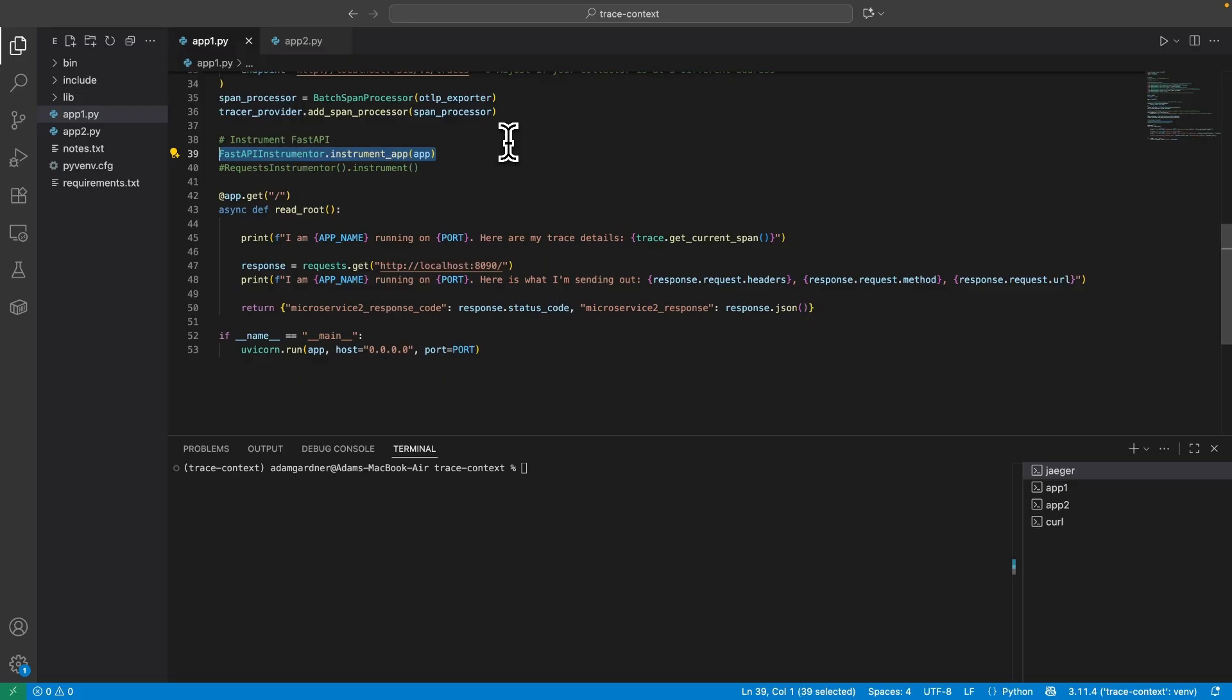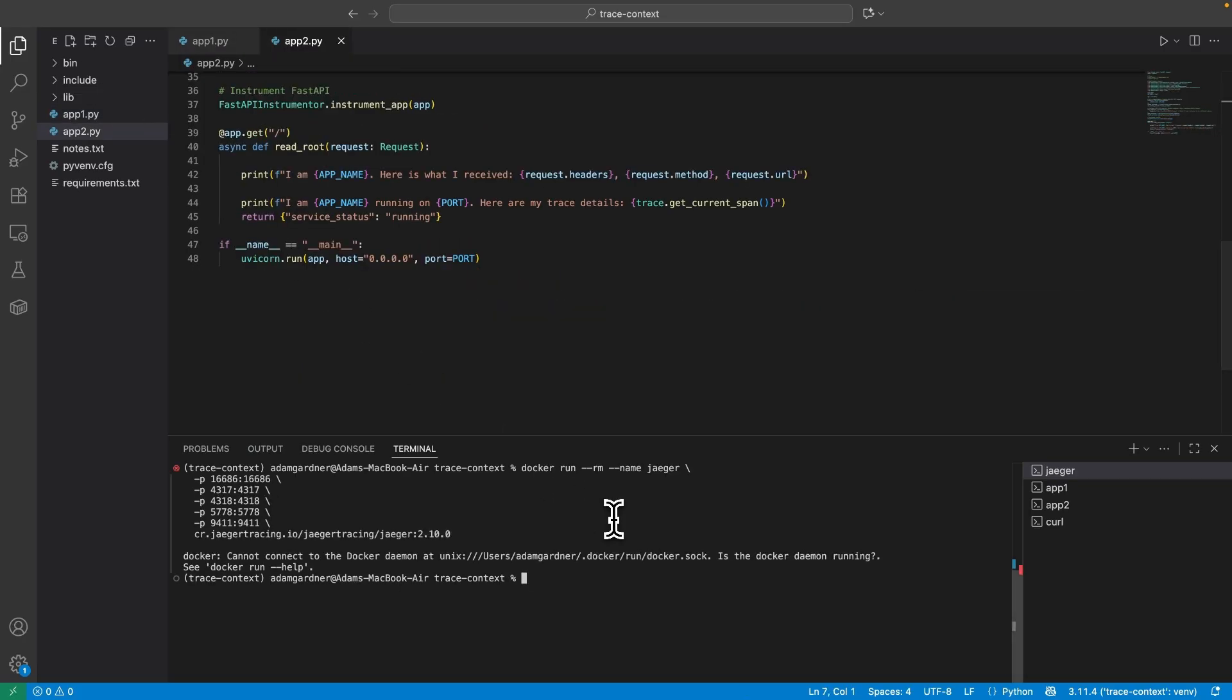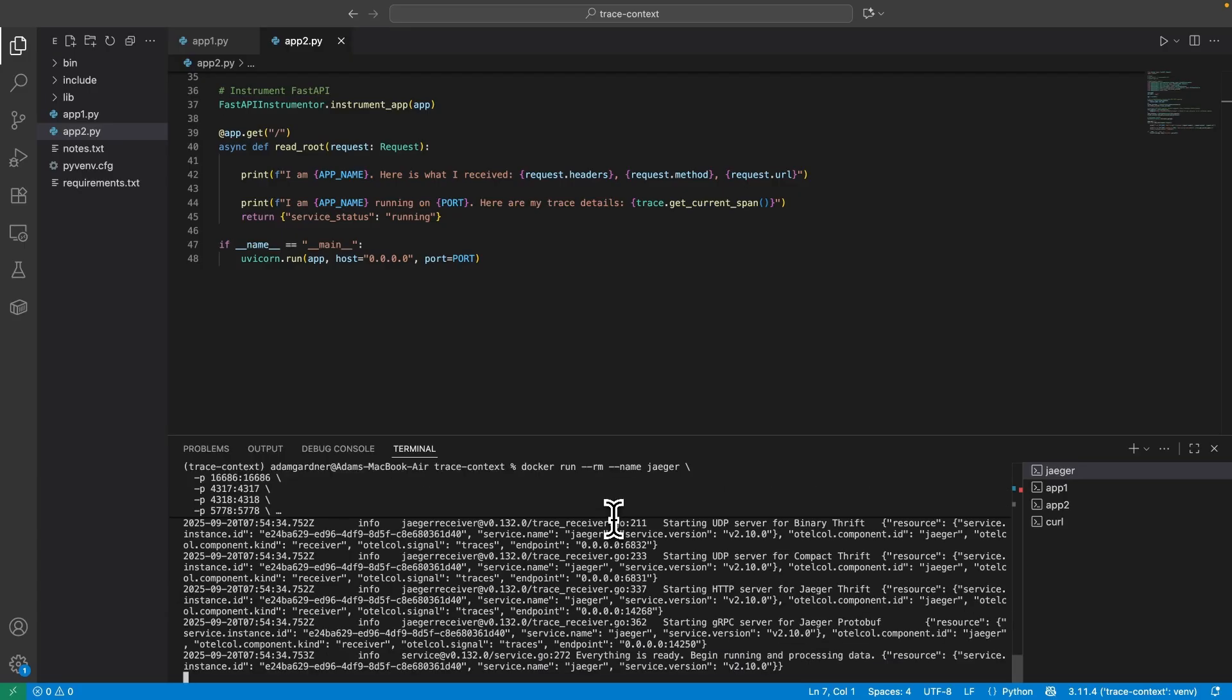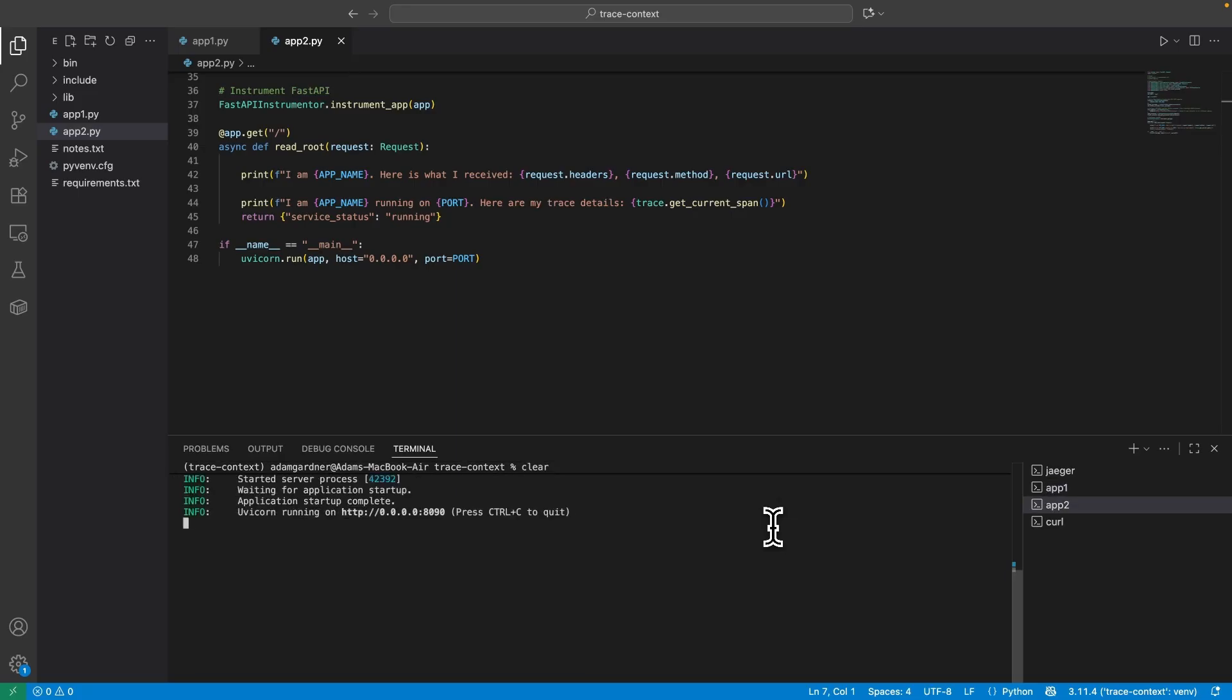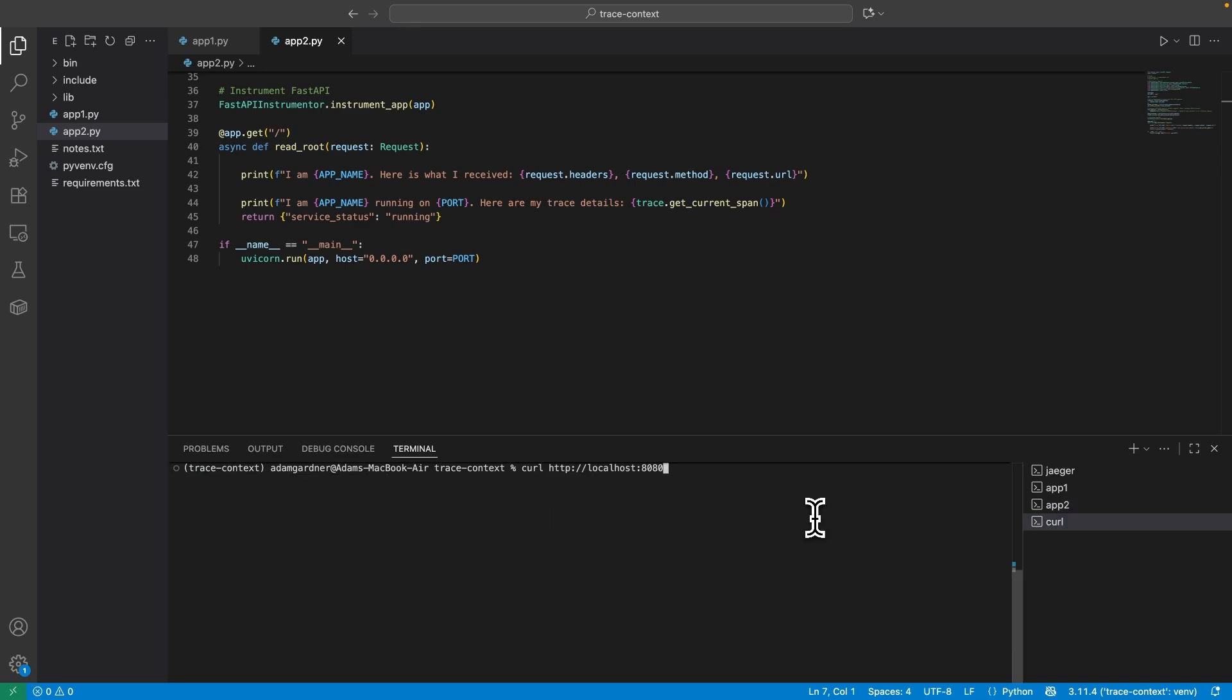The traces point to localhost 4318, so let's start Jaeger as a collector and backend to receive the telemetry. Jaeger's running and we're good to go. Let's start App1 and App2 and now use curl to hit the App1 endpoint. It worked, fantastic.